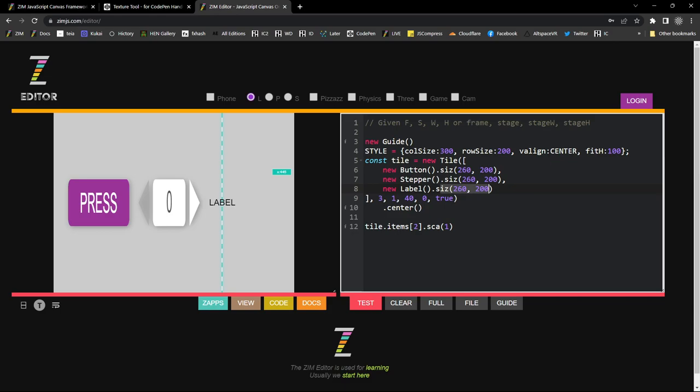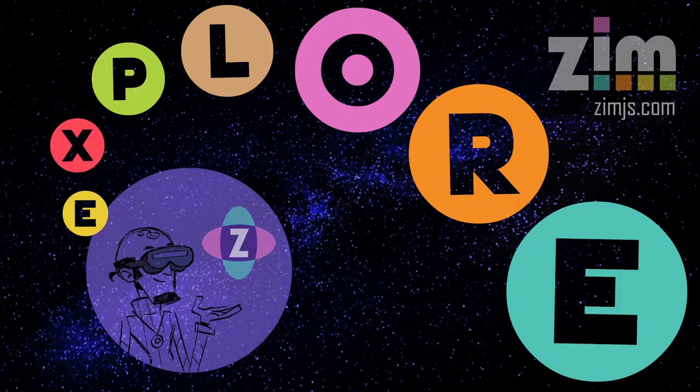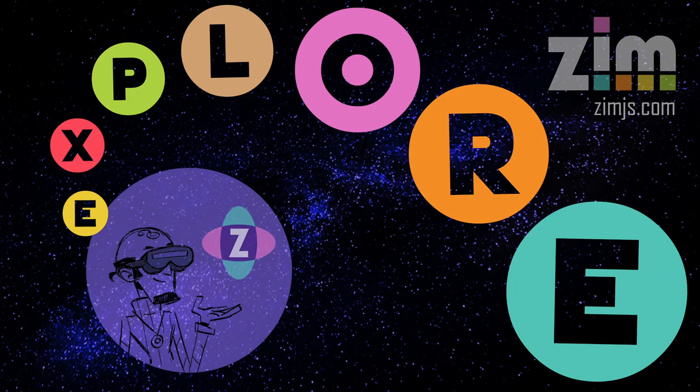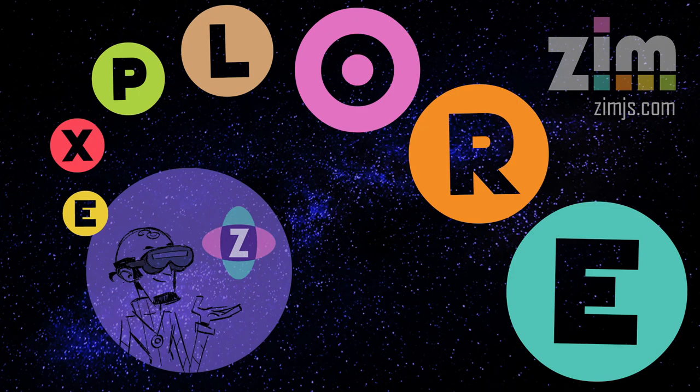This has been a Zim Explorer and I am Dr. Abstract. I hope you've had a good time. We may have gone a bit overboard there, but you get the idea of how we're using tiles to do layout. Cheers.